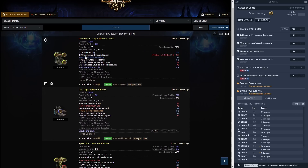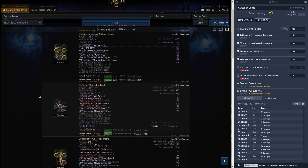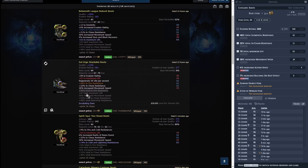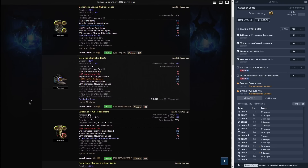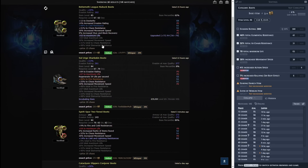Looking at the results, we see crafted life, 30% movement speed, chaos res, and one big resistance — similar to two smaller resistances. This item would be worth about 15 chaos. This one was listed 14 hours ago, so they're probably not selling well because at this point people want something stronger, like spell suppression. That's how you check something like this.